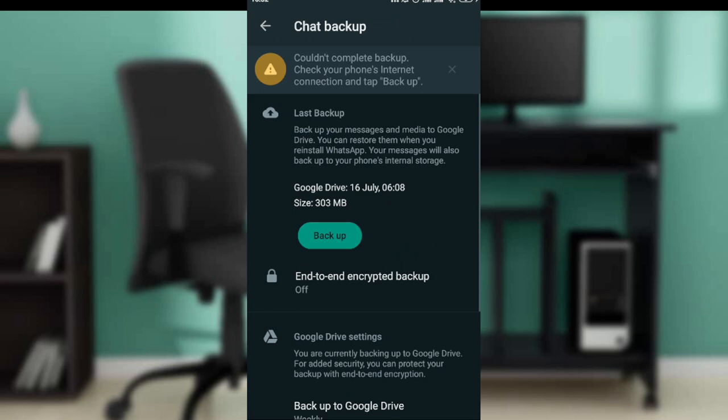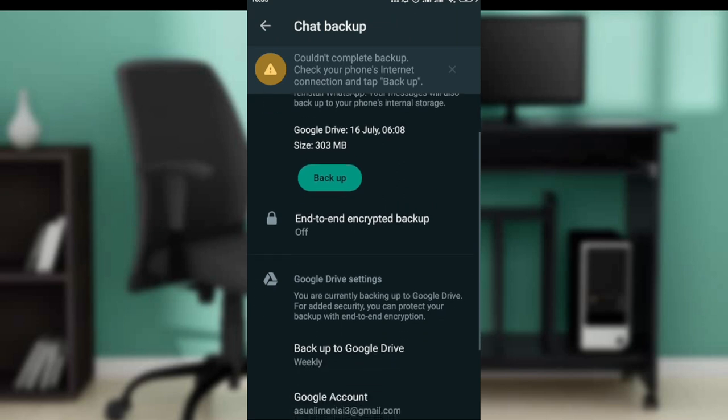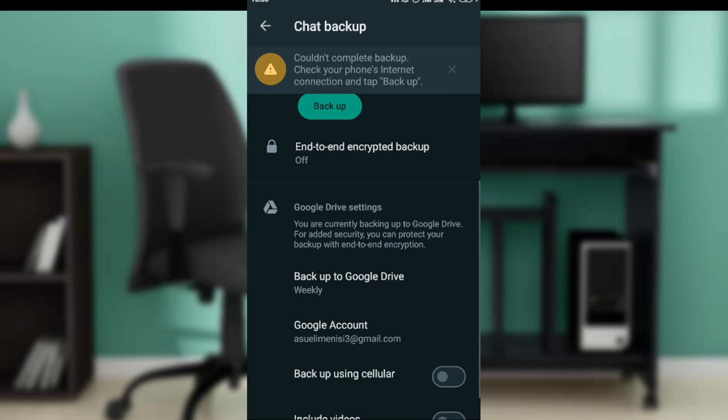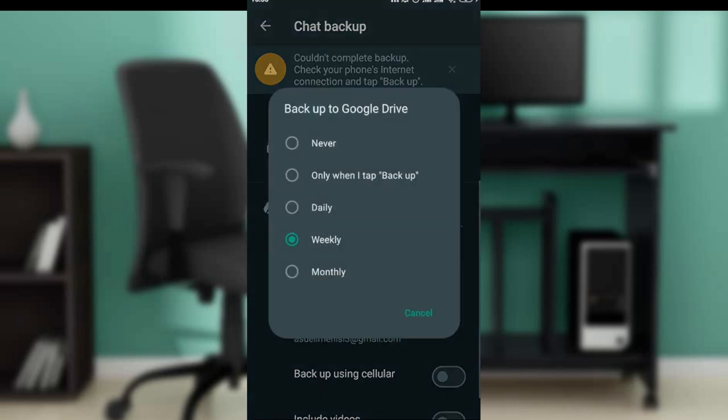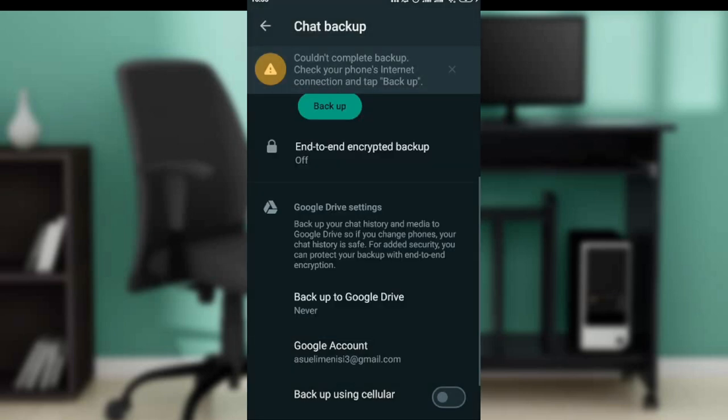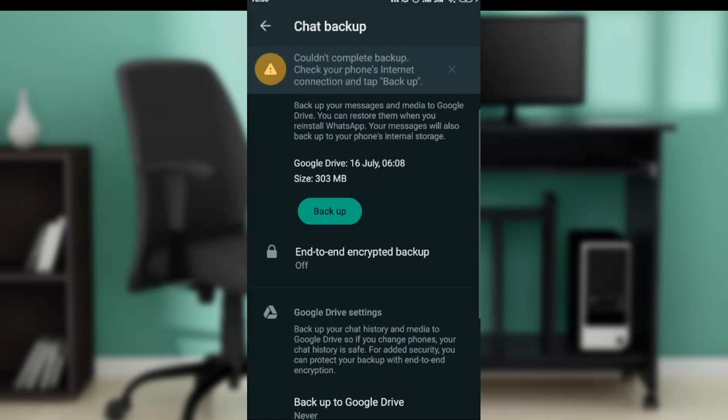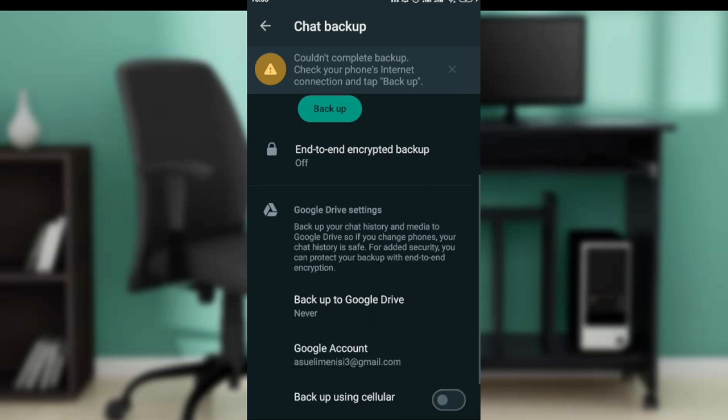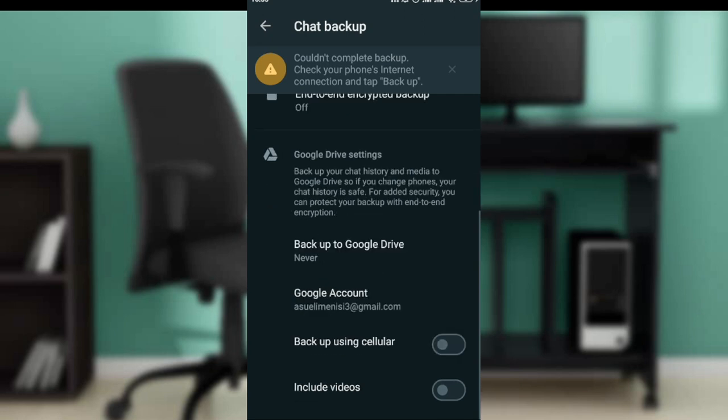Now we want to stop backup on WhatsApp, right? This is the essence of this tutorial. Go all the way down until you find backup to Google Drive. Click on backup to Google Drive and here it says: never, only when I tap backup, daily, weekly, monthly. If you want to stop it, click on never. Once you click on never, that will be it. It says chat backup off. Never is saying no to backup on WhatsApp.